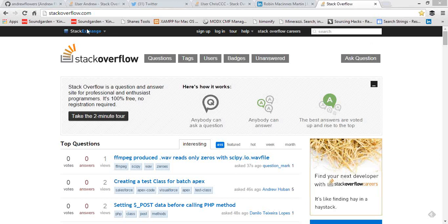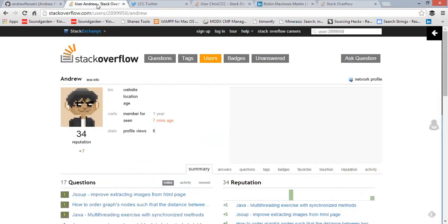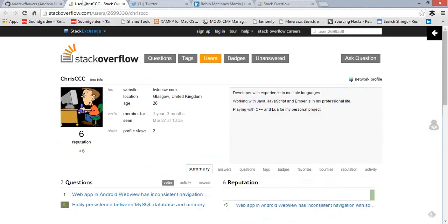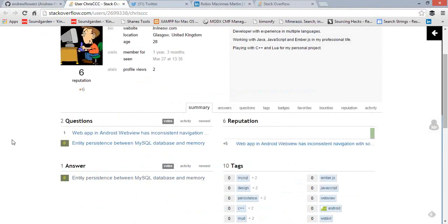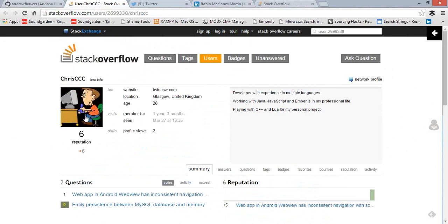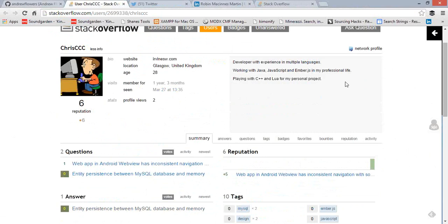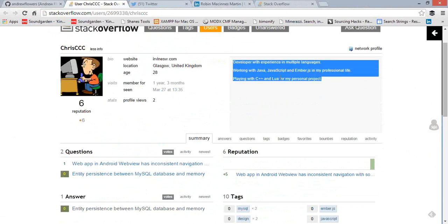That gives us a lot of information available about individuals. Let's take a look at a profile. What we've got here is someone present on Stack Overflow with a reasonable amount of information. We've got their username, picture, website address, location, age, and number of profile views. More interesting is the right-hand side, which tells us they're a developer with experience in multiple languages: Java, JavaScript, Ember.js, C++, and Lua — including personal projects.